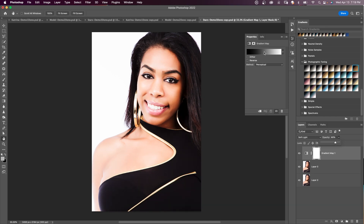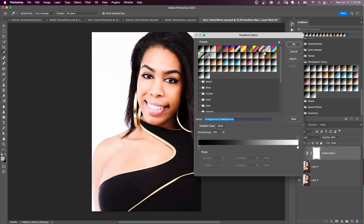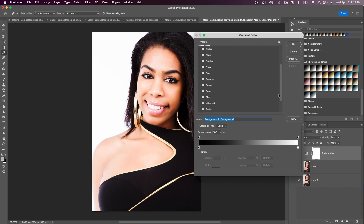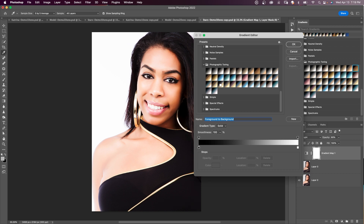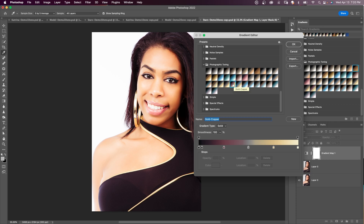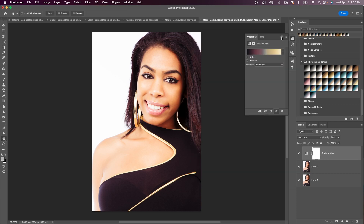Click on the gradient map to open the Gradient Editor, slide down to Legacy Gradients, twirl open Photographic Toning, and browse through the options. Gold Selenium 1 looks good, Gold Copper also looks good — let's go with Gold Copper. Click OK.